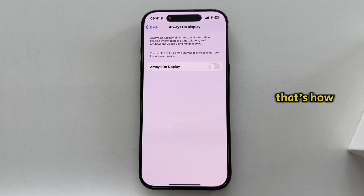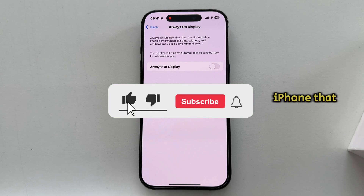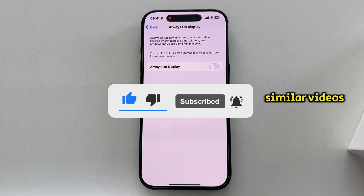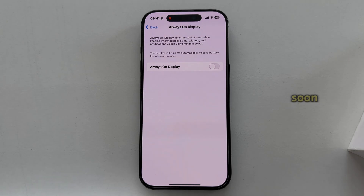That's how we can easily turn off this feature on any iPhone that supports it. Make sure you subscribe to our channel for more similar videos like this one, and I'll see you soon.